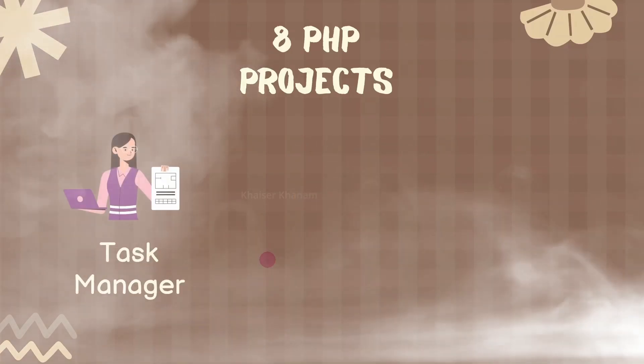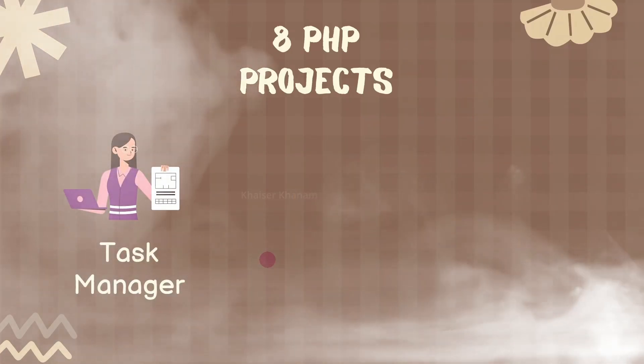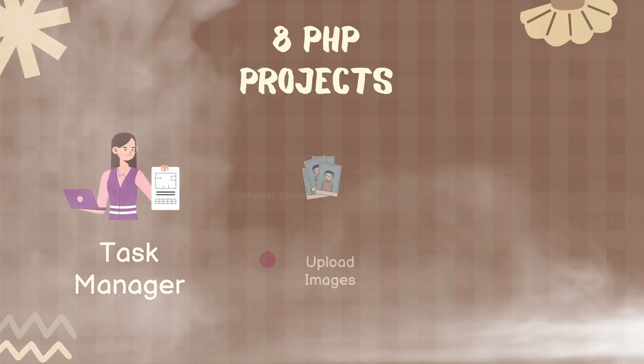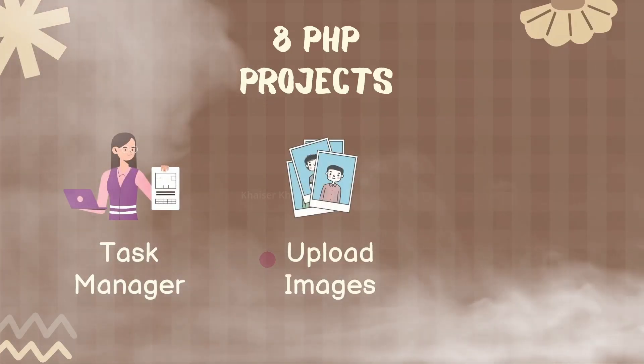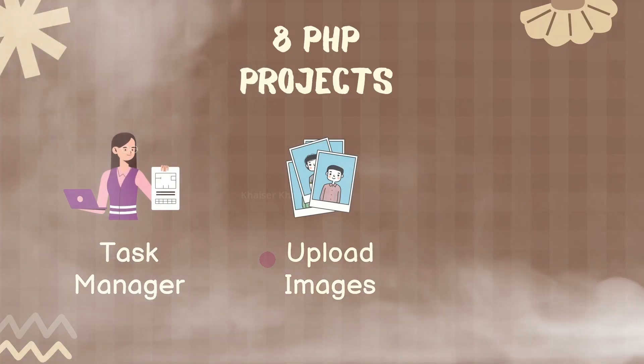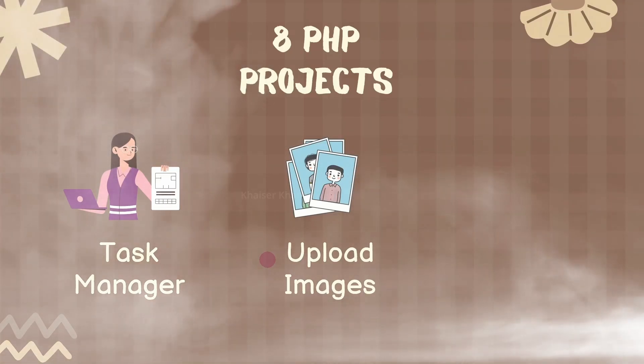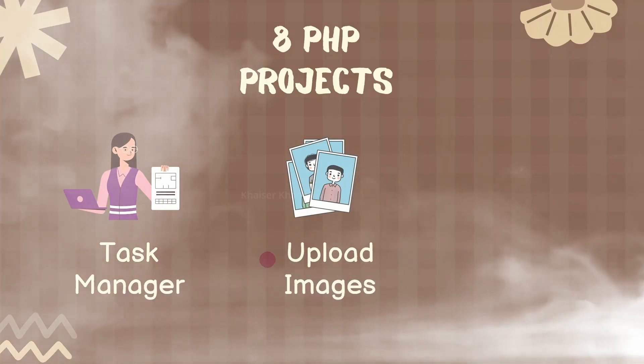Then we are going to build task manager project. Then we will understand how to upload images inside the database and how to retrieve that images and display in a table.